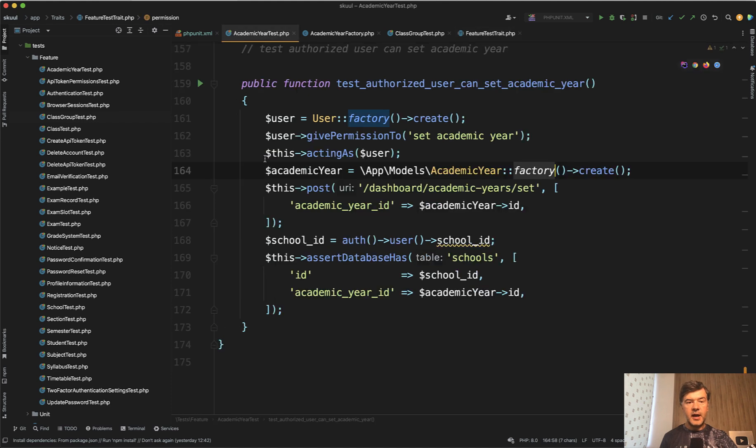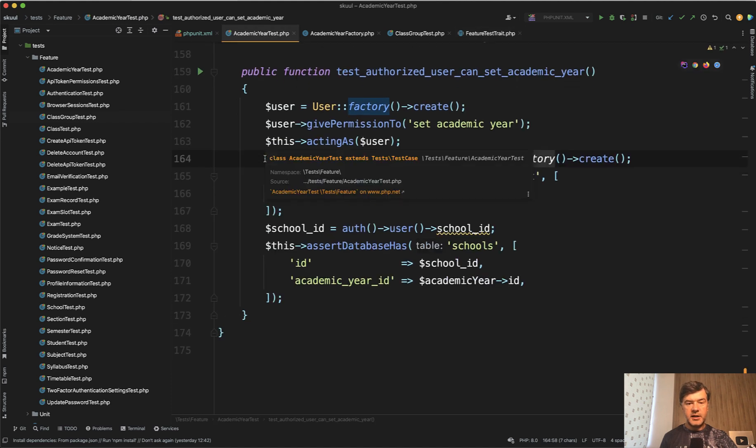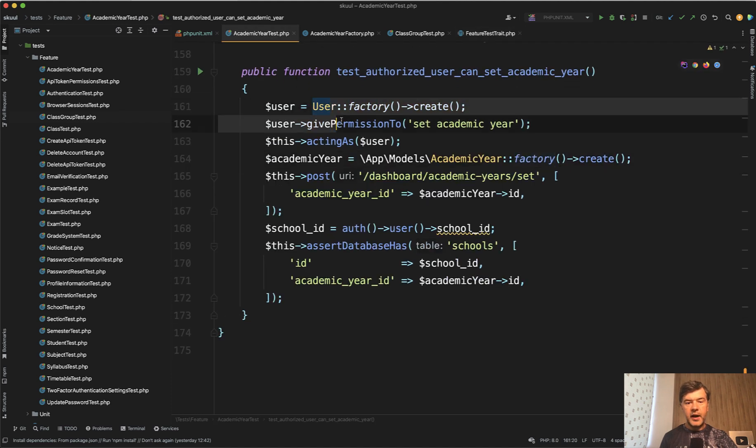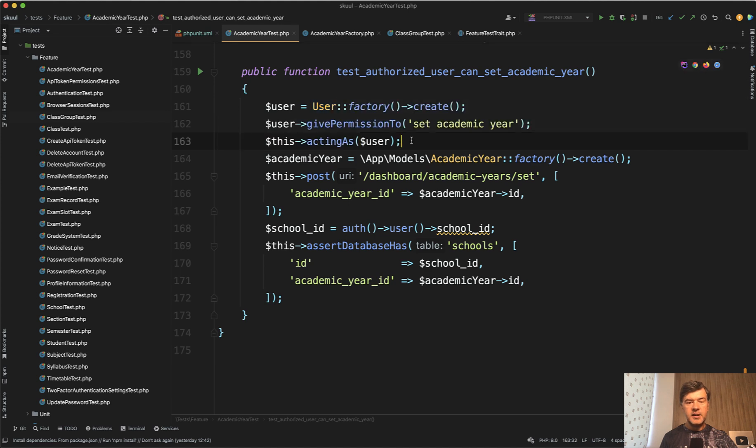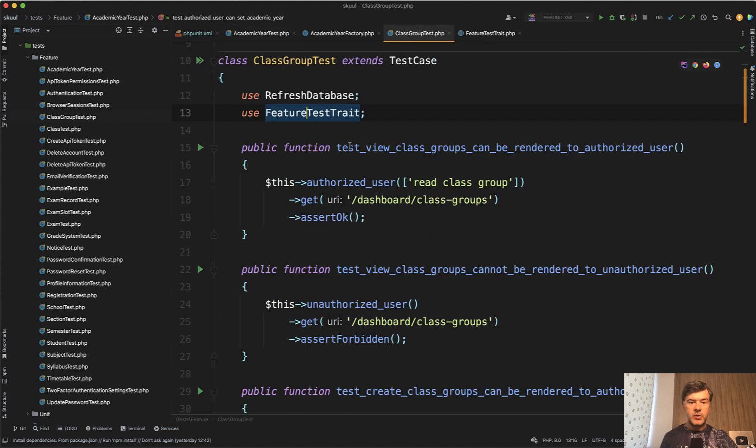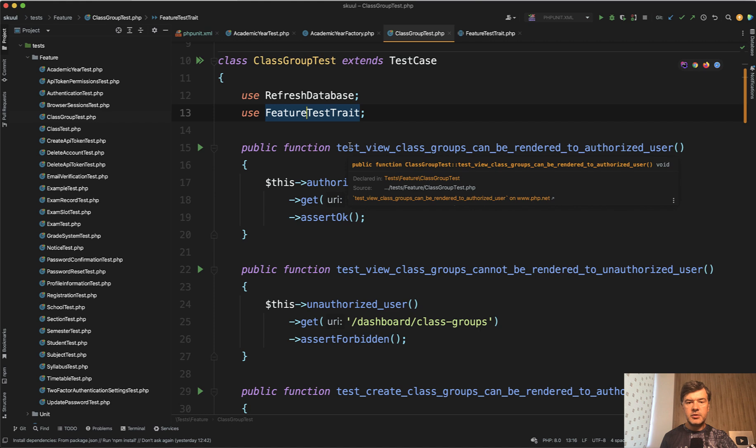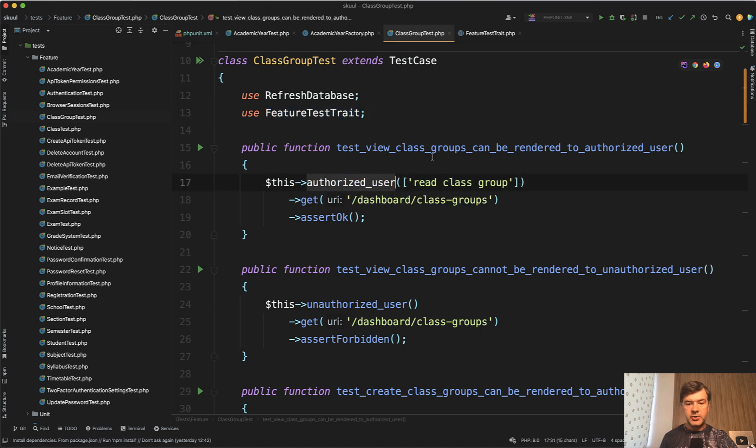So instead of doing like an academic year test user factory, give permission acting as, so these three lines are shortened in another class group test, for example, authorized user with permissions that you want.